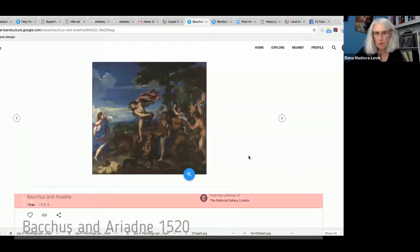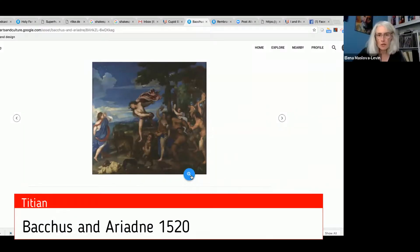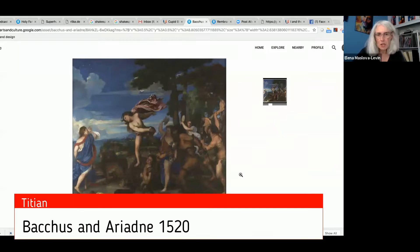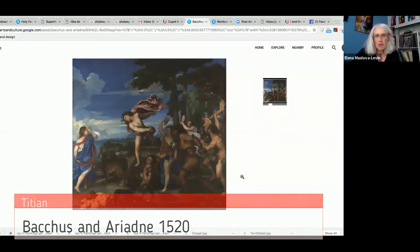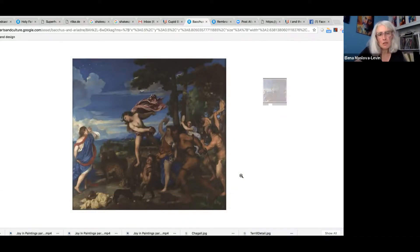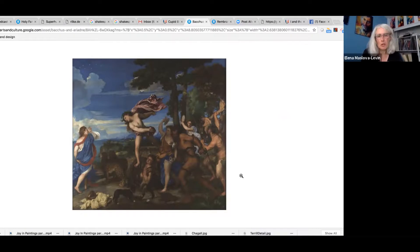I'll start sharing the screen to show you the painting. Here it is - a painting by Titian, a great Venetian painter from the very beginning of the 16th century.